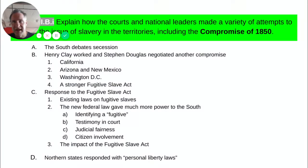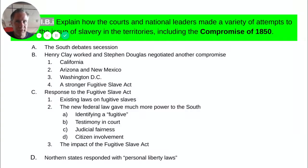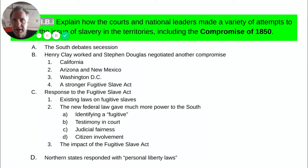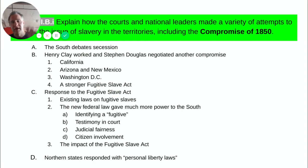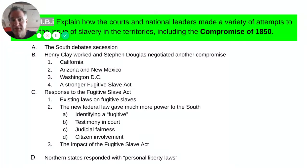First, California is admitted to the United States as a free state — no slavery. That was appealing to the North, especially because gold had been discovered in California by this time and its population was increasing. Second, Arizona and New Mexico would be admitted to the Union once they became states under popular sovereignty. The voters in each of those territories would make the decision, meaning they could potentially go to slavery — a check on the side of the South, who felt there was a strong possibility one or both would vote to adopt slavery.